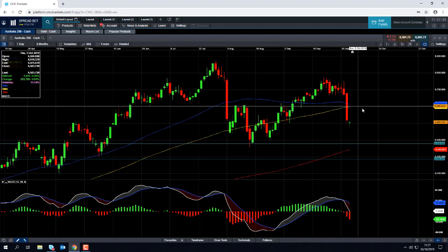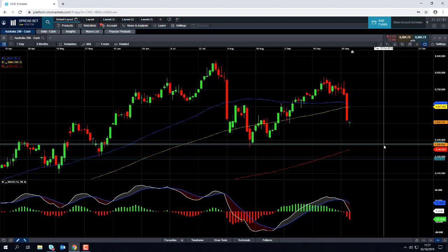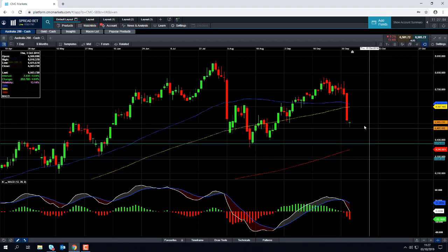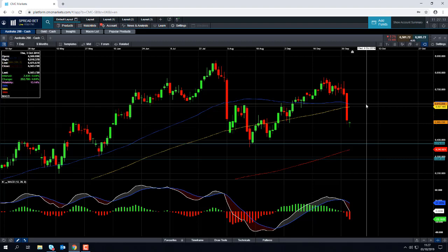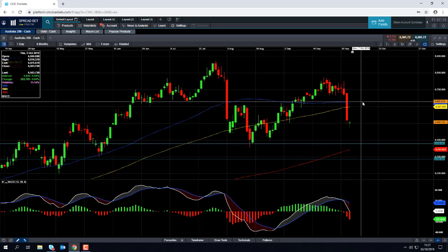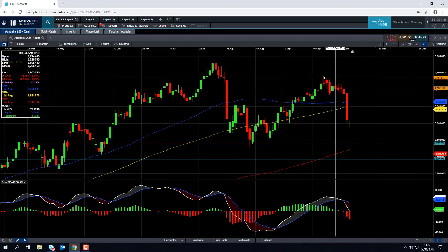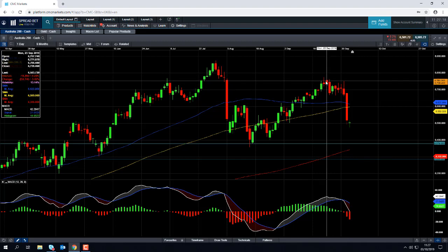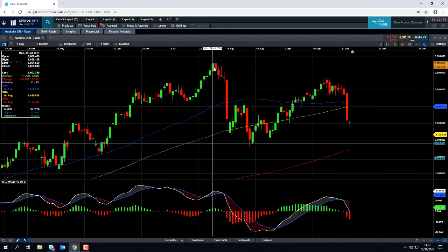You might see a bounce back toward this zone before potentially having another leg to the downside. If on the other hand the market does manage to make a recovery and we push firmly above the 50-day moving average again, we could be looking at retargeting the highs of September, and if we take out the highs of September, we could be looking at retesting the highs of July.